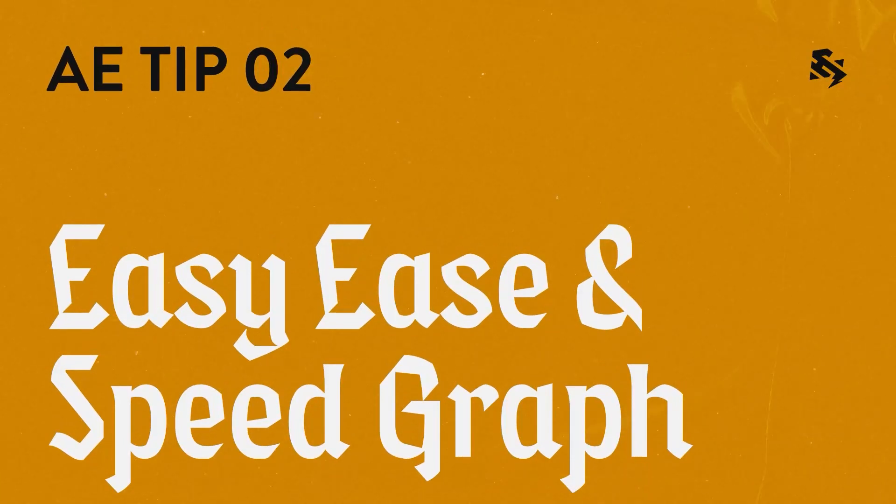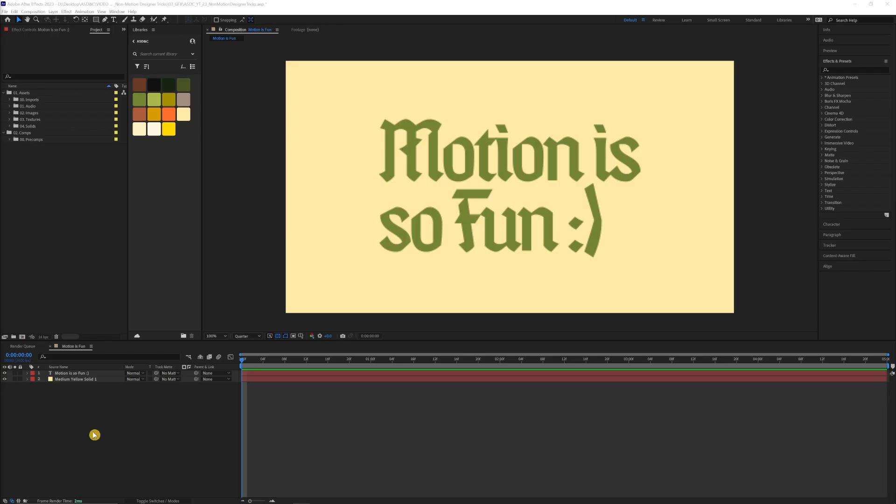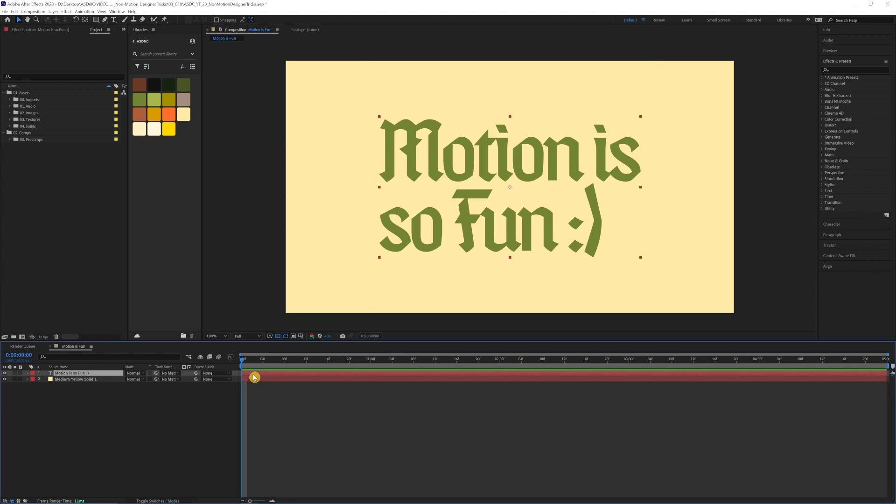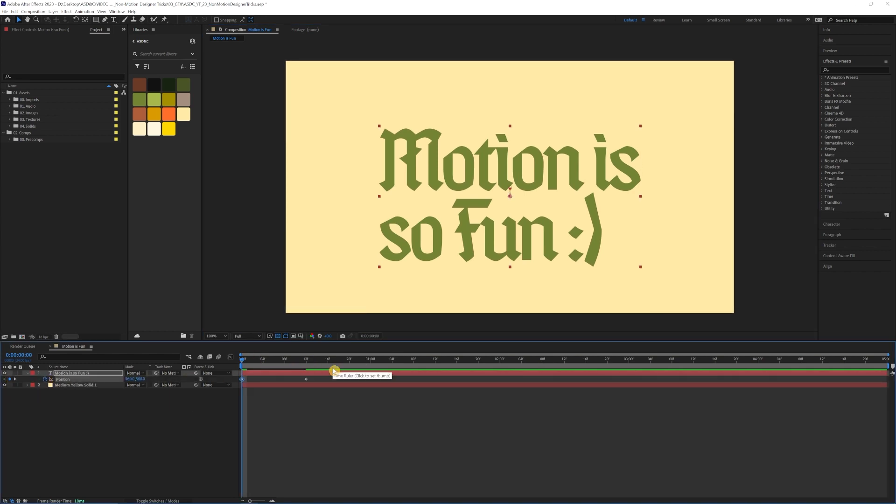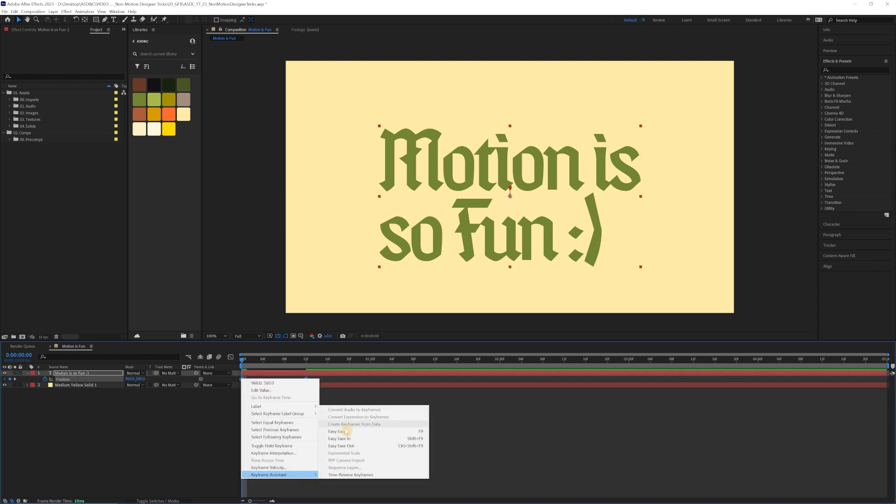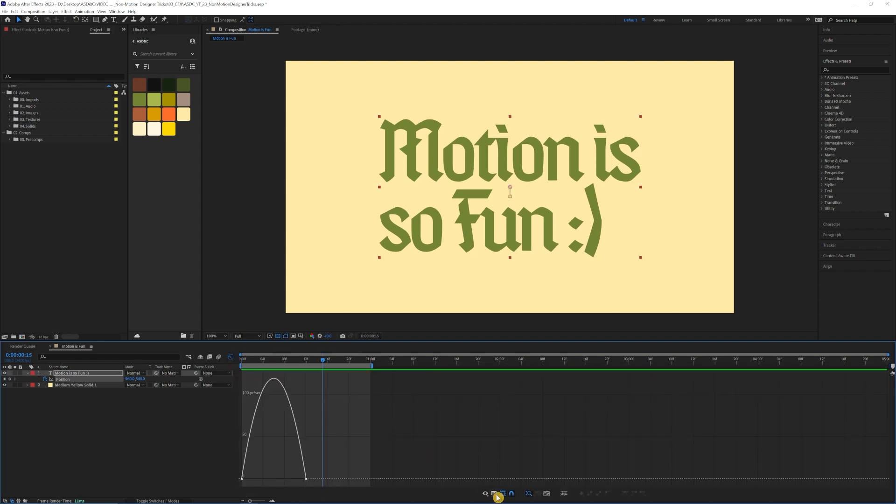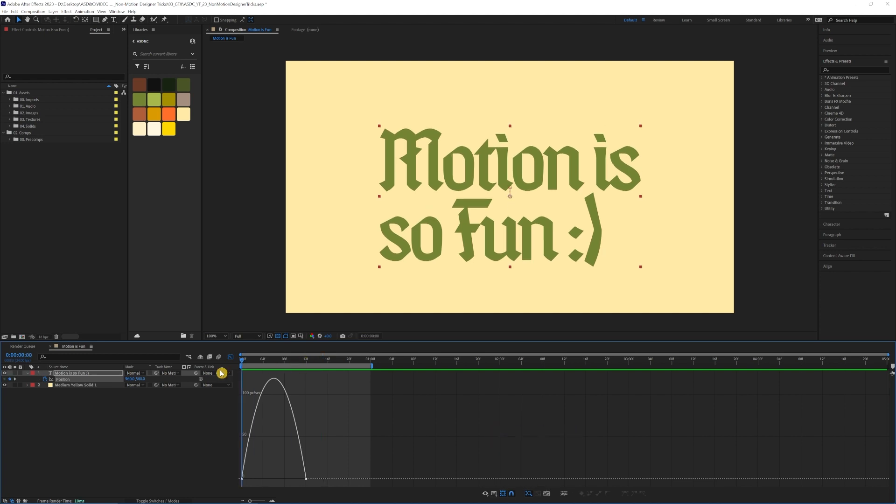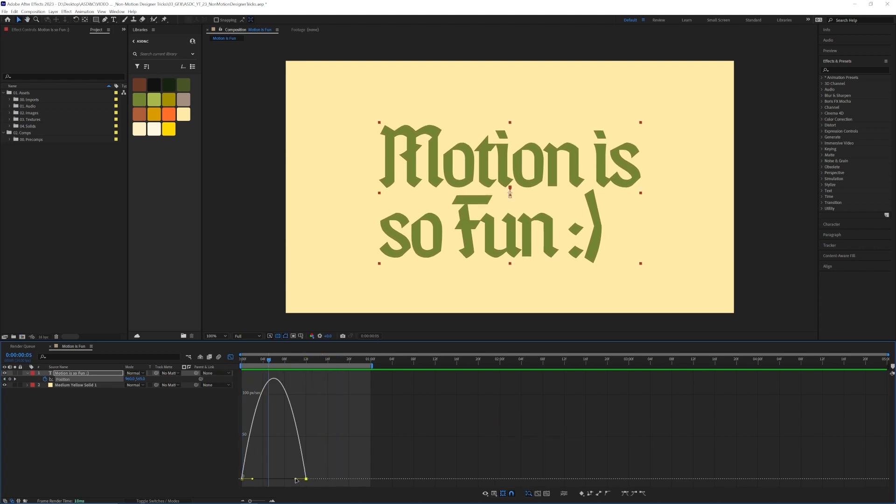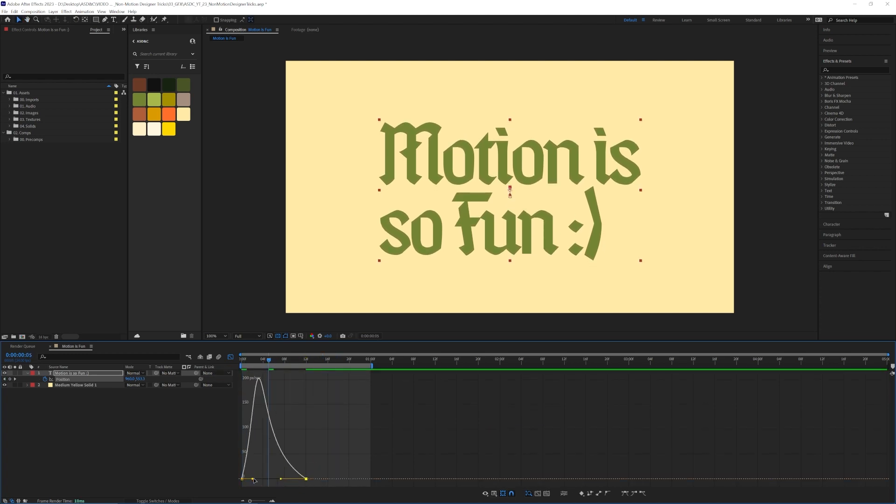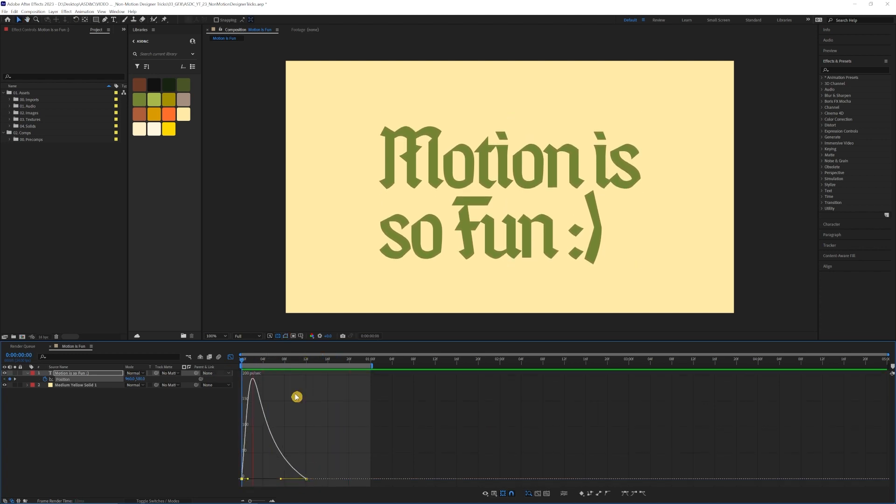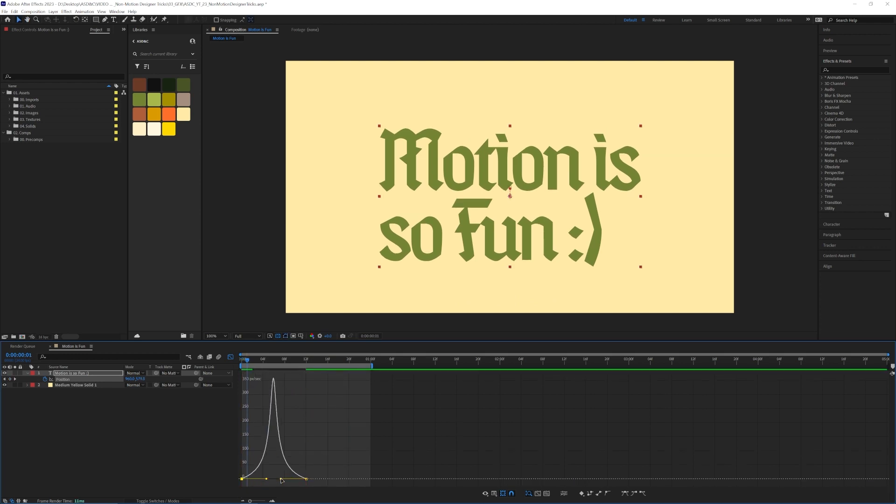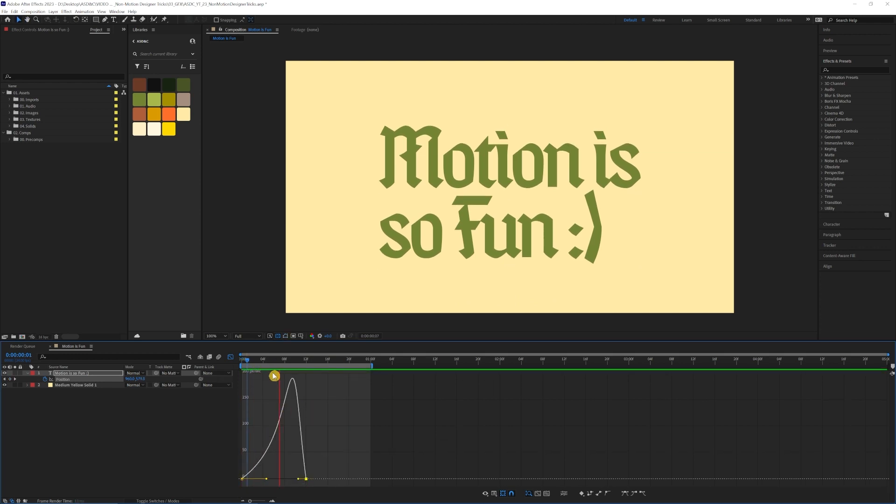Easy ease and speed graph. So for the easy ease and speed graph, I pretty much use this with about anything that I animate. So let's say that I just put a couple position keyframes here and I'm just moving this down and I'm going to add the easy ease. And then if I go to the speed graph and go to edit speed graph down below, you can see it's just a very basic ease. But what you want to do is just manipulate some of those bezier curves and exaggerate the motion a little bit. Just simple tweaks like this can really elevate your animations.